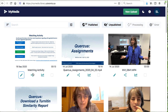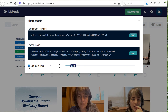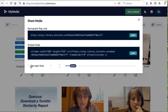The share media icon provides you with a permanent play link that can be added to a Quercus module or page, and embed code that can be copied and pasted into a Quercus page, discussion board post, or other web location to allow for direct viewing of the video. You can set a specific start time for the video as well.